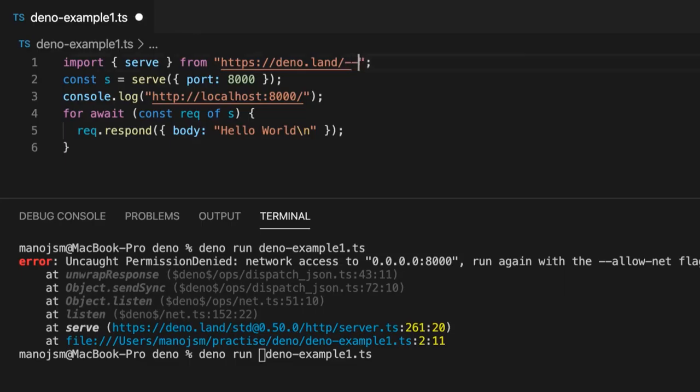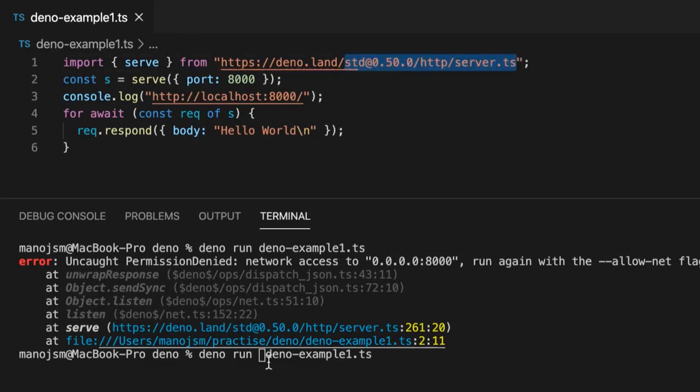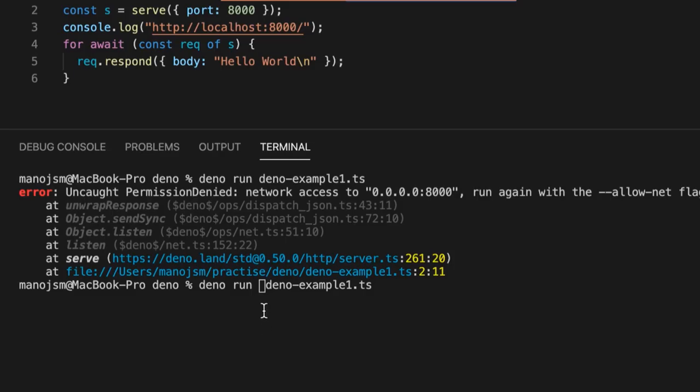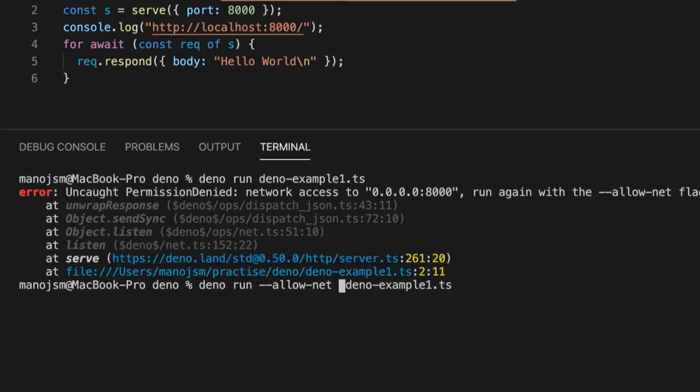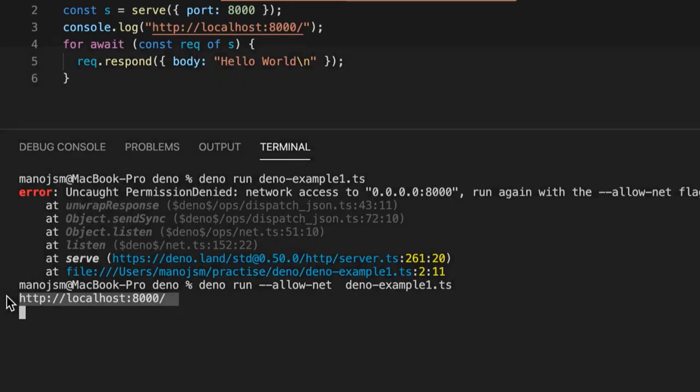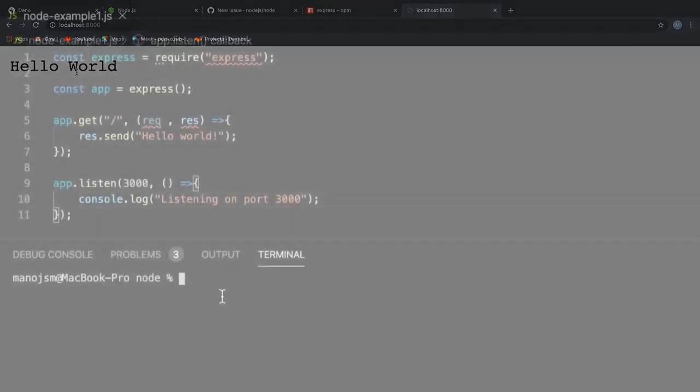Now let's real quick allow the program to run by doing something like this. Deno run allow net DenoExample1.ts. And if I hit return this time, you see a console log in our terminal. If I head over to localhost 8000 in my browser, I can see hello world printed. Cool, it worked.